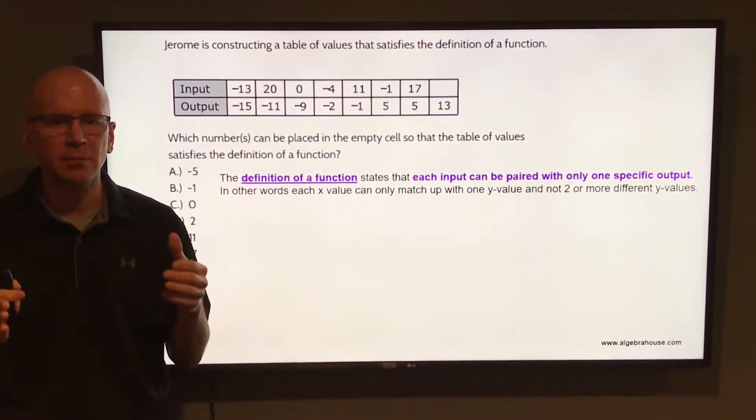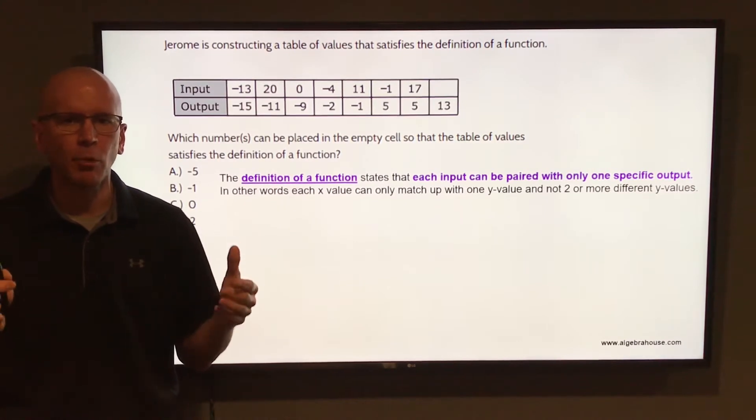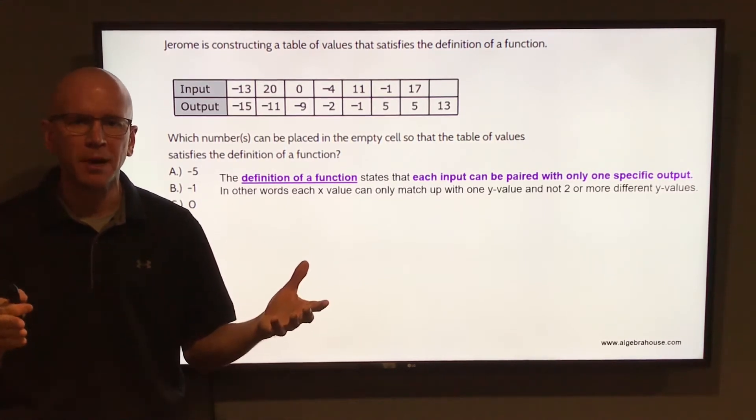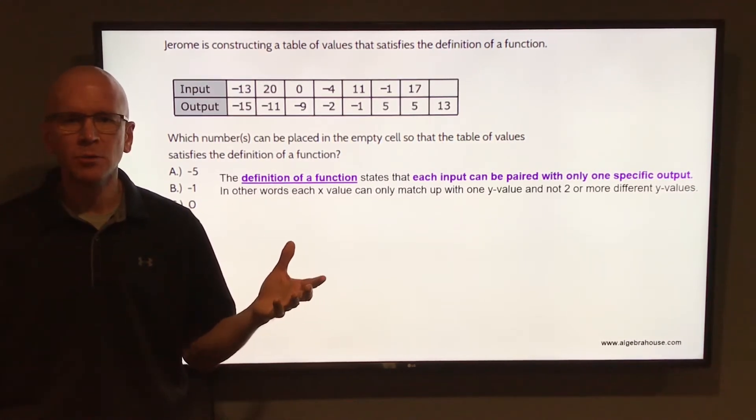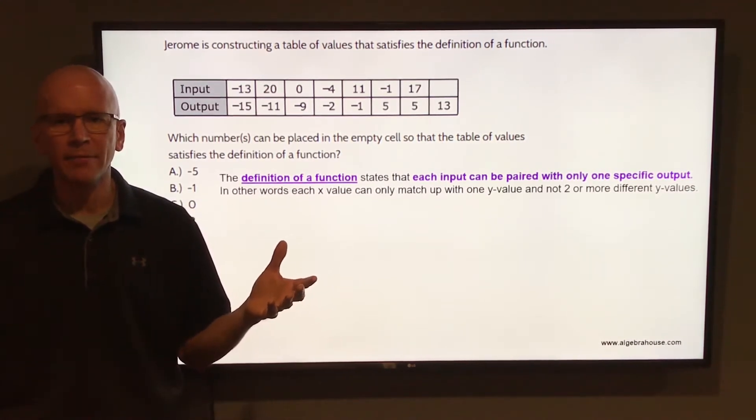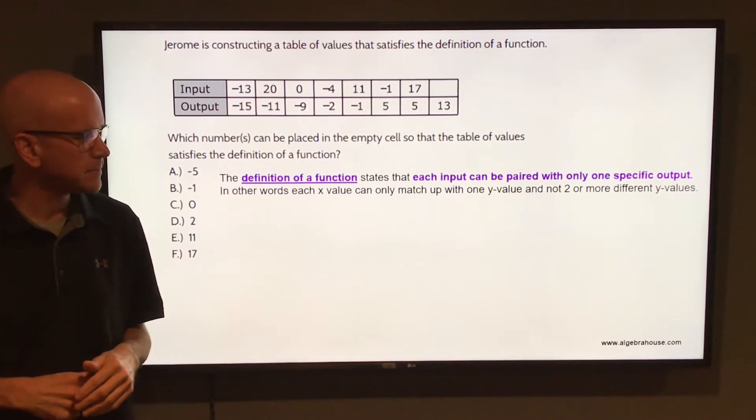You cannot have an x value that matches up with, points to, or corresponds with two or more different y values. That would not be a function.